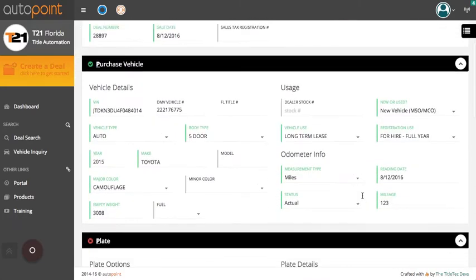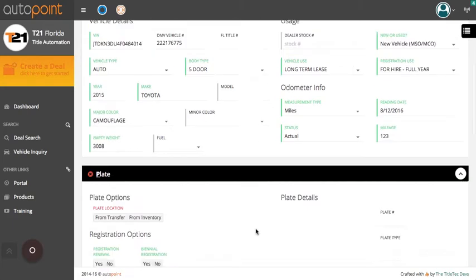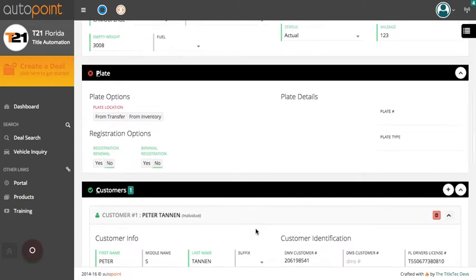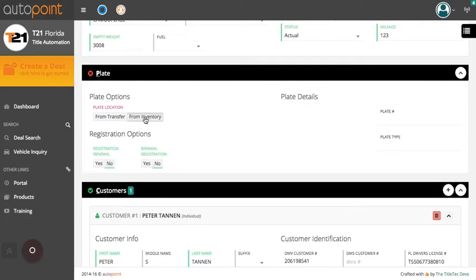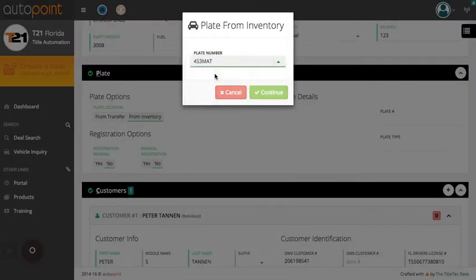In the vehicle section, verify that the VIN and weight are correct and fill in any missing information in the boxes that are marked red. Select the plate type from inventory and choose your plate from the inventory drop down.